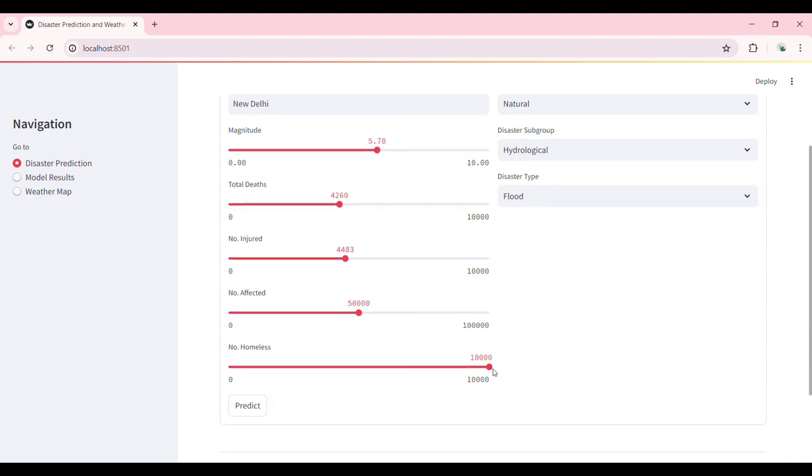Once we hit predict, the system processes this information using our trained machine learning model.